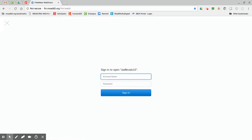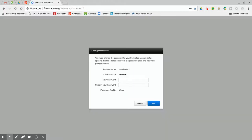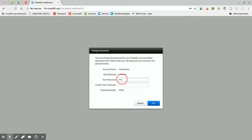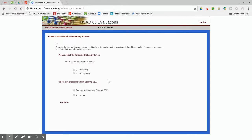This will bring you to the login page. Type in your first name dot last name and Knights 2018. This will bring you to a prompt to change your password. Do so, then click OK.